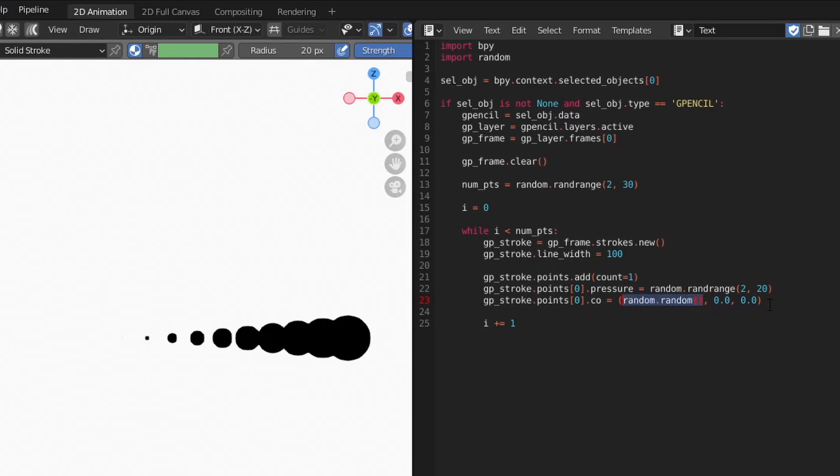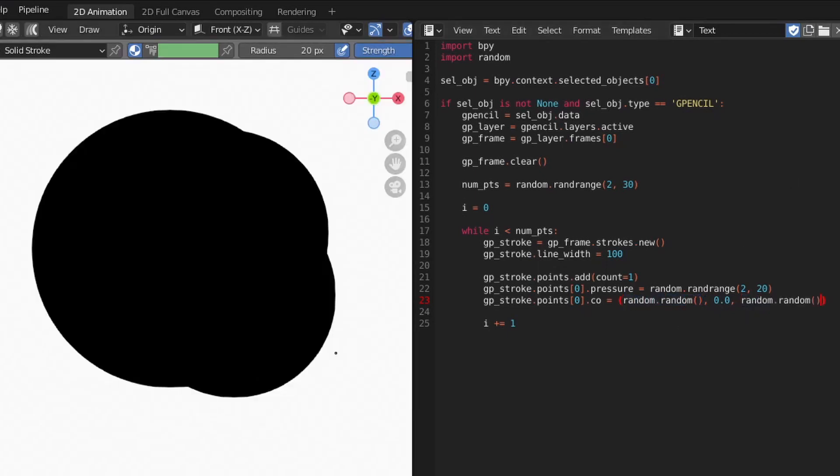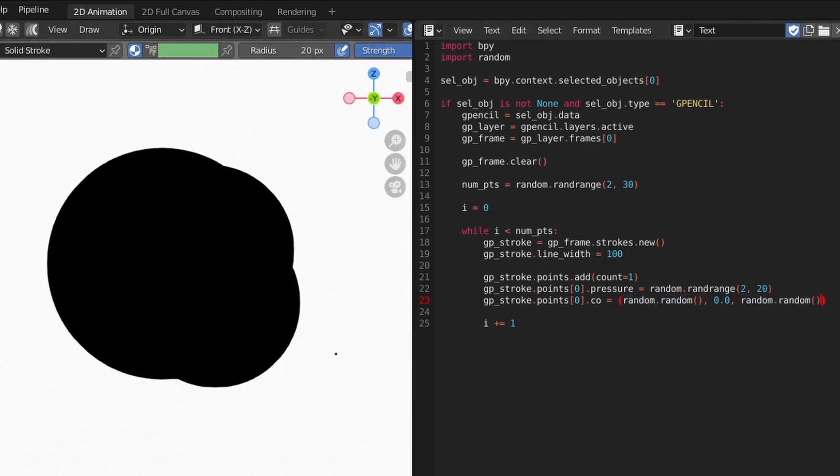For the x-position, using randrange would produce integers, which is a bit too large for our needs. So instead, we'll use the random function. This function generates a random float value between 0 and 1. We'll also use the random function for the z-position so that our points scatter in all directions.